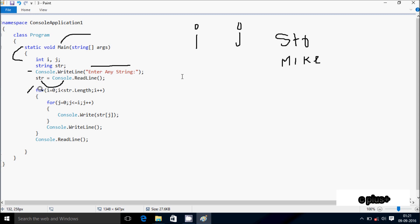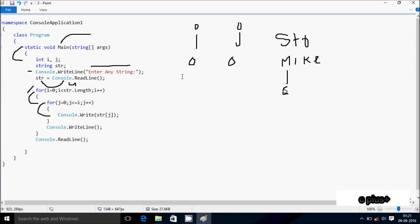Control comes to the outer for loop. The i value starts from 0. Check the condition: 0 less than str.length — total characters is 4, so length is 4. Condition is true, so we enter the inner loop. j starts from 0, check condition: 0 less than i which is also 0, so condition is false. We print str at position 0, which is 'M'.